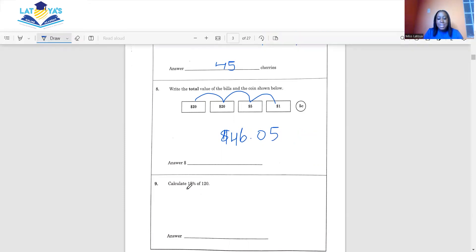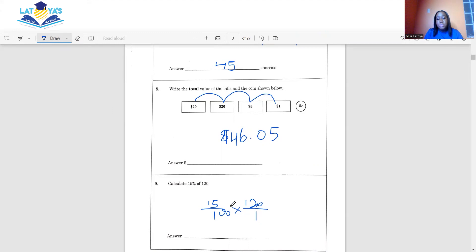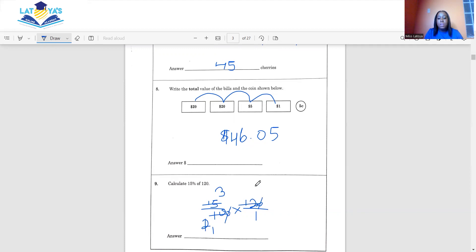Question 9 says to calculate 15% of 120. We write 15 over 100 multiplied by 120 over 1. There are several ways to reduce this. Cancel the zeros, then 5 into 10 is 2, 5 into 15 is 3, 2 into 2 is 1, and 2 into 12 is 6. The answer is 18.